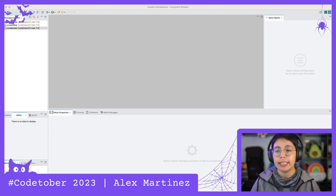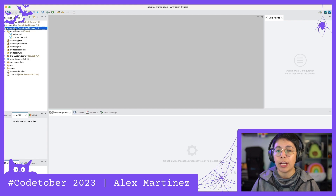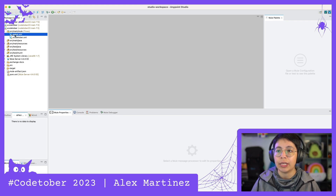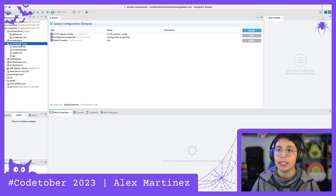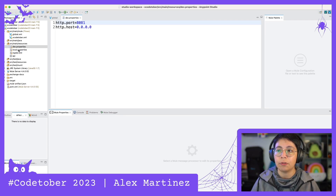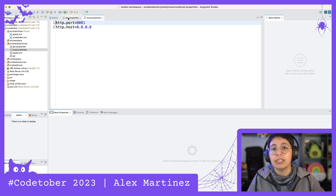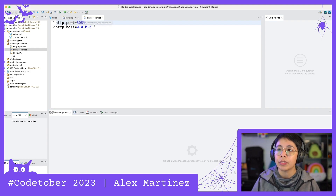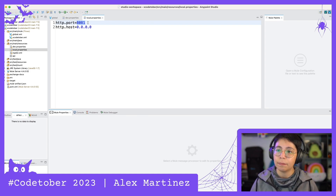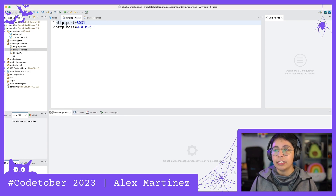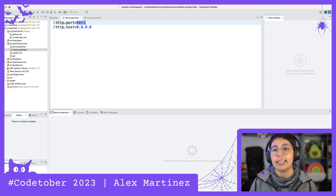In yesterday's video, I showed you some of the best practices like the global.xml where you have all of your global elements, the source main resources, where you keep your dev.properties and local.properties because this may differ — in local.properties we have ports 881, 882, or 883, and in dev.properties the ports are always 881.